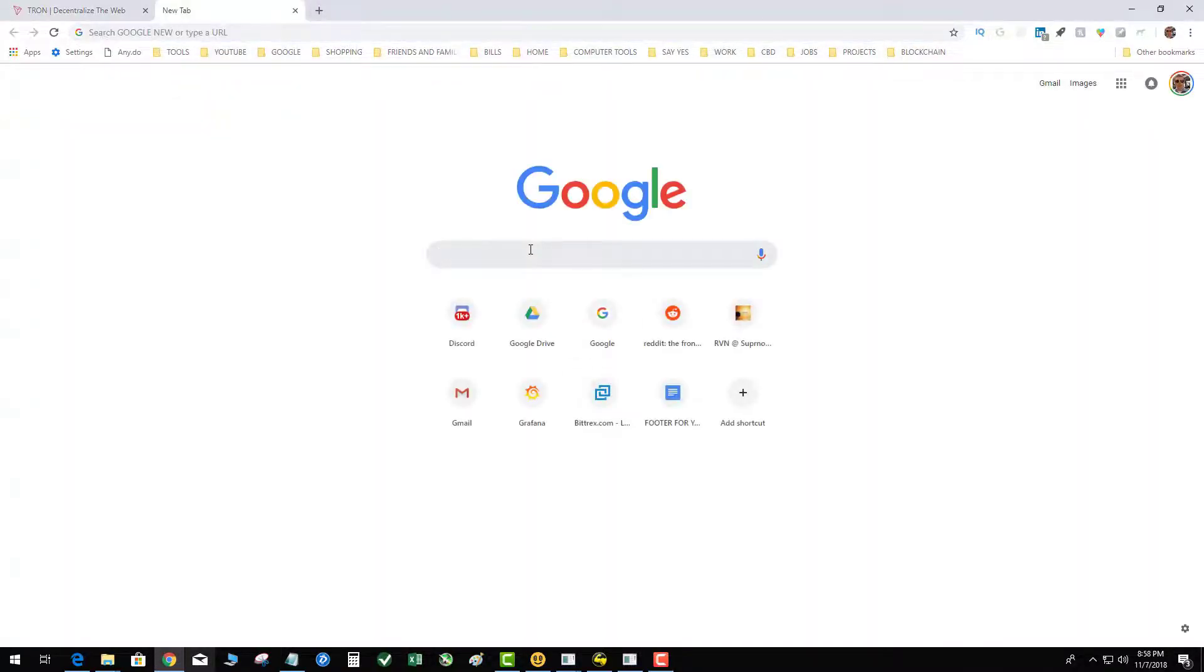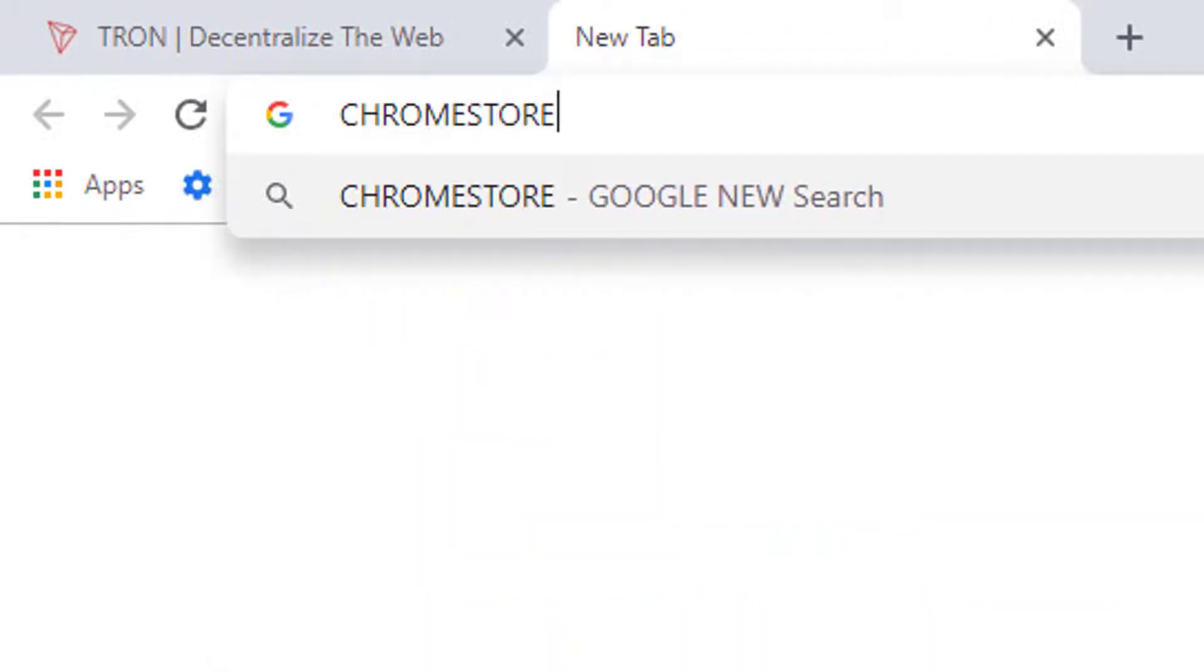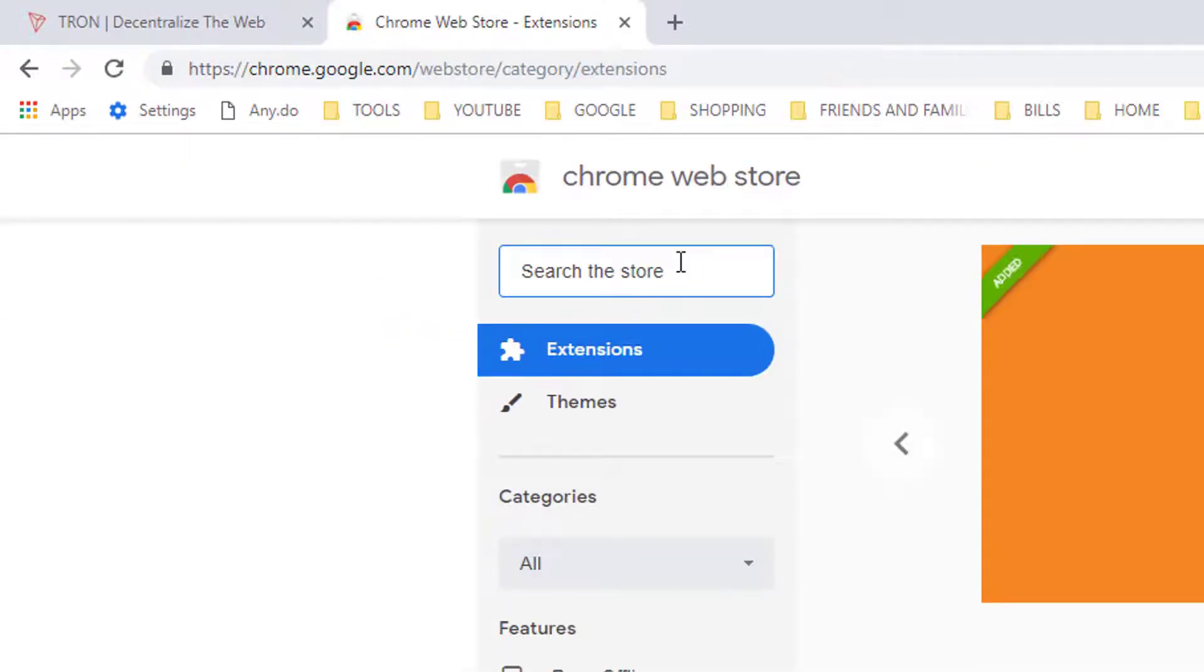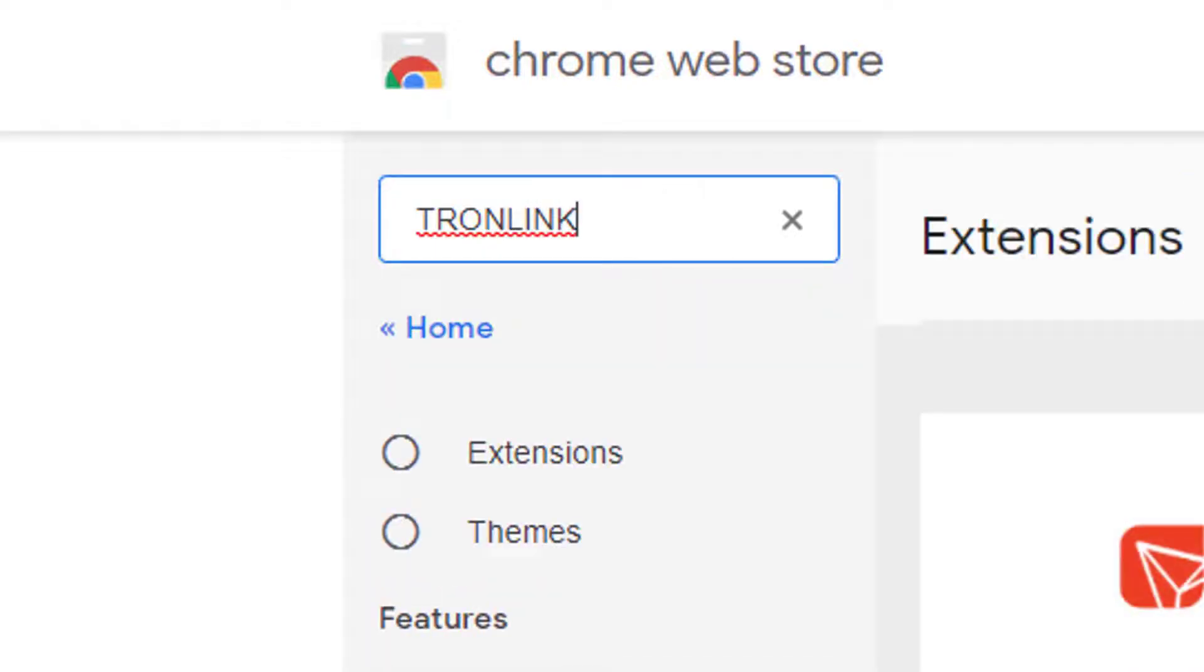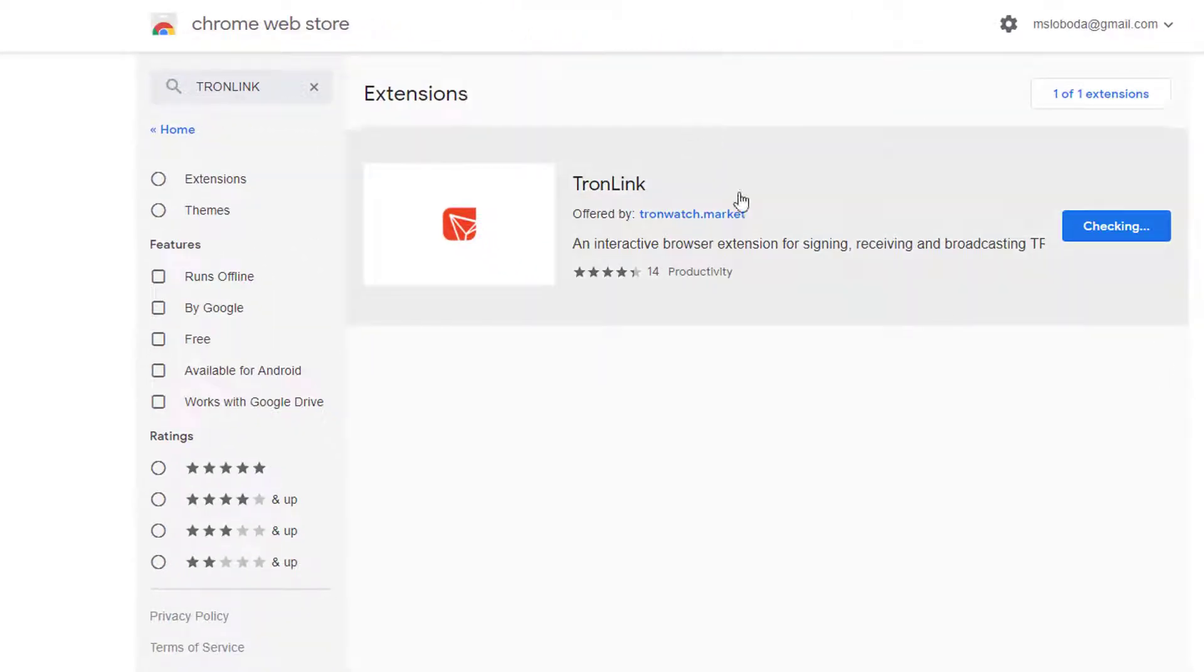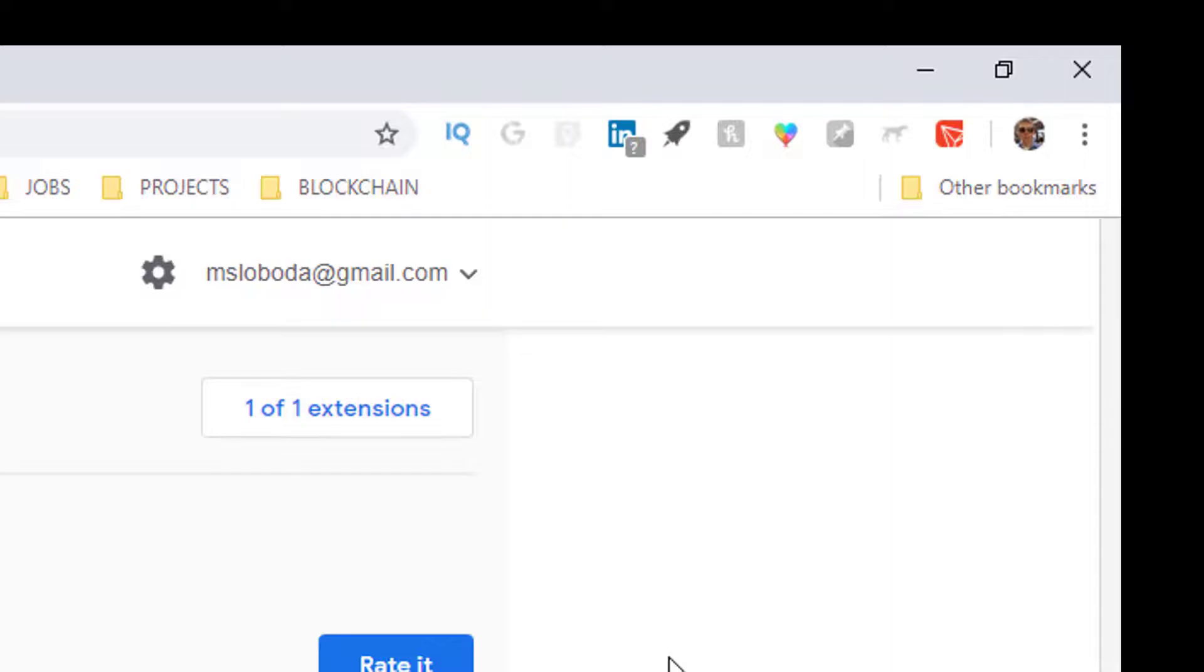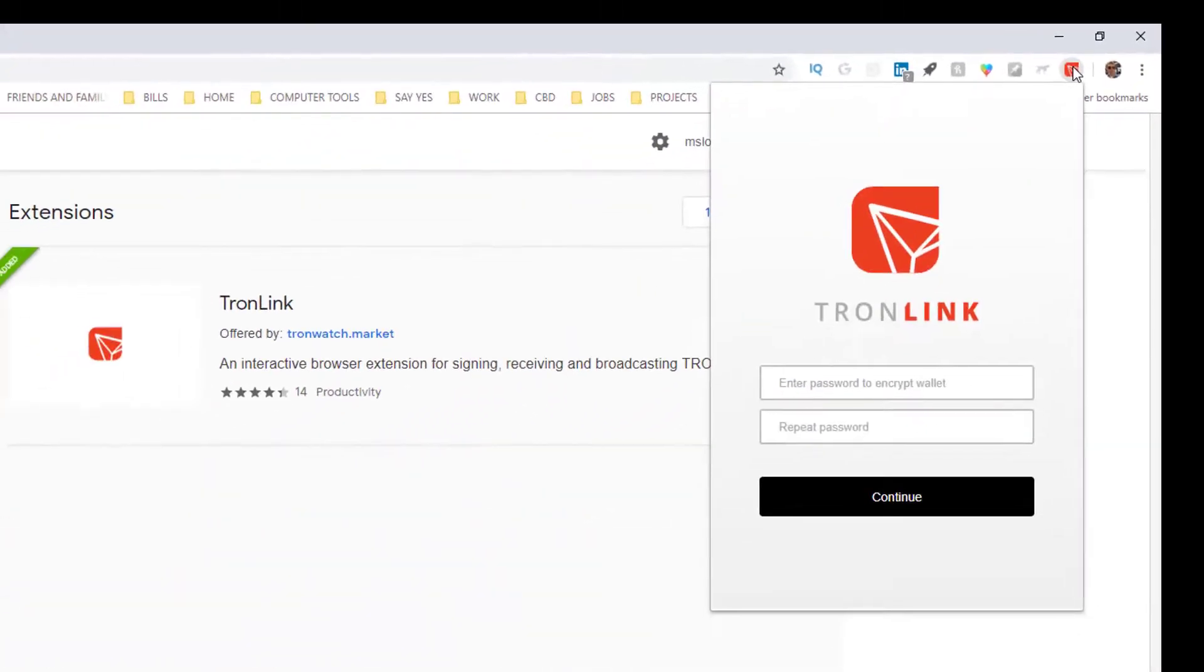I'm going to install the TronLink app. TronLink, add to Chrome, excellent. TronLink has been added to Chrome. Okay, now you're like okay so I just log into it - no that's not how it works. I click on TronLink and it says enter password to encrypt wallet.